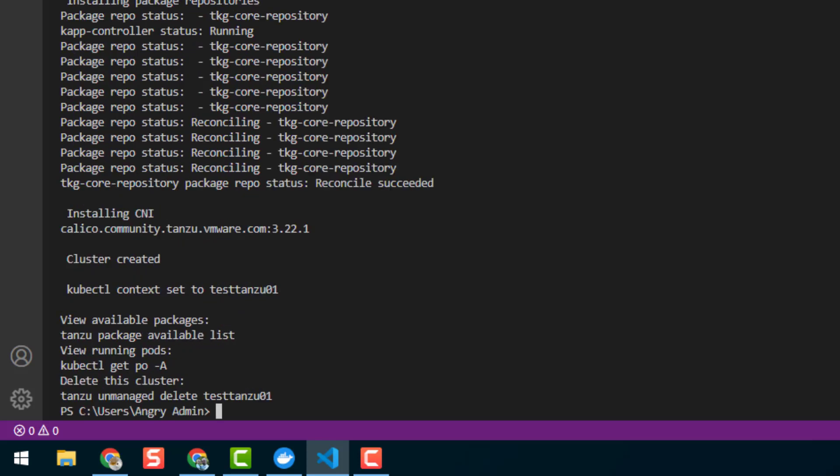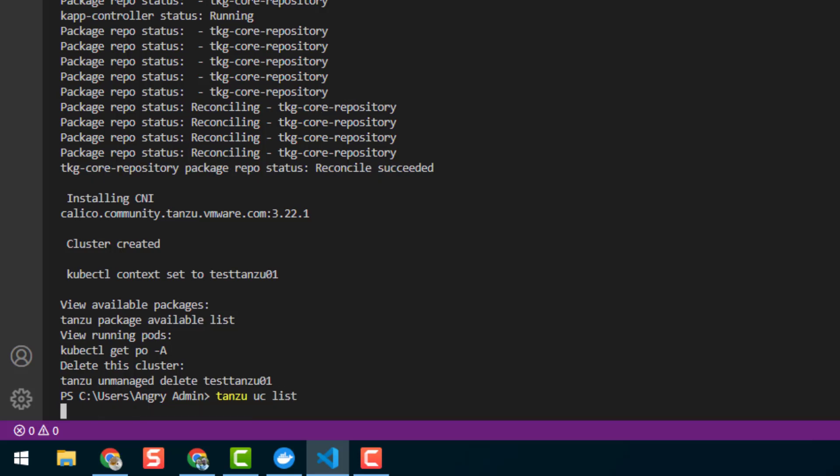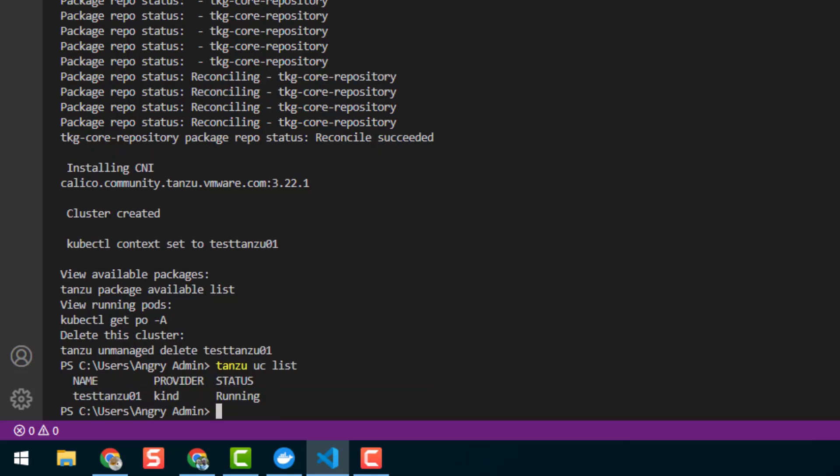Okay, and as you can see the process finished and we have a few hints over here about what we can do now. So let's have a look. 'tanzu uc list', and we can see that our unmanaged cluster is ready.